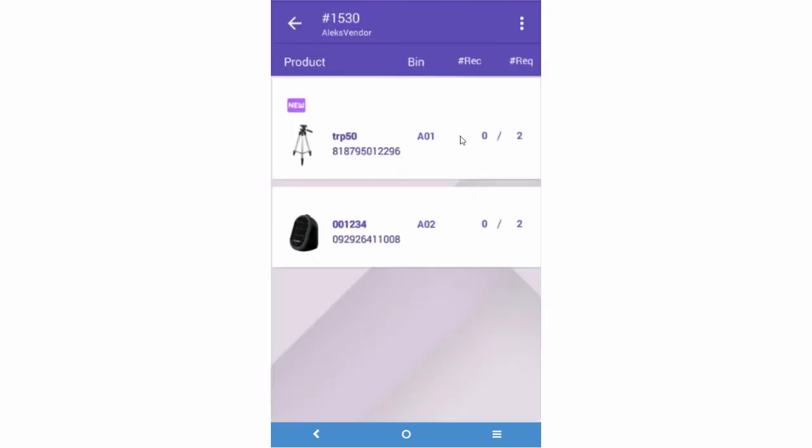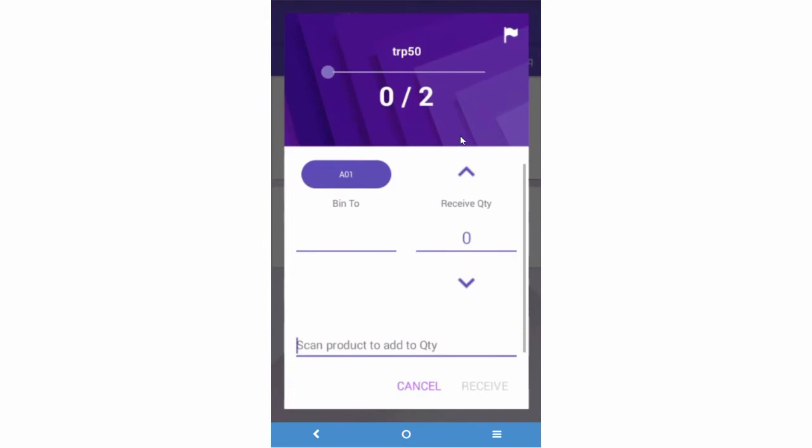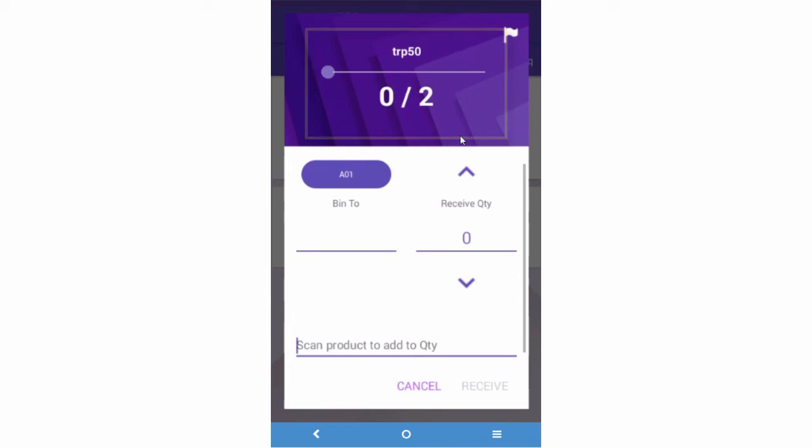Scan or select a product. The product's quantity to receive will display here, along with the Receive progress bar.